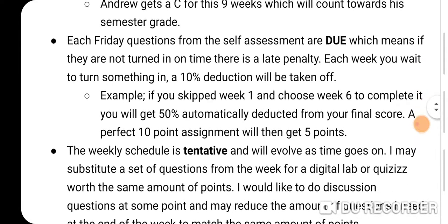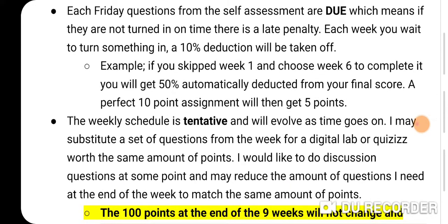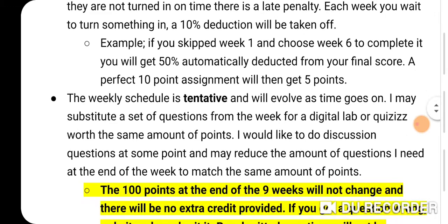Consider that when deciding what to do. Each Friday, questions from the self-assessment are due. If they are not turned in on time, there is a late penalty — a 10% deduction for each week you wait. For example, if you skip week one and complete it in week six, you'll get a 50% deduction, so a perfect 10-point assignment will only get five points. Please don't wait. I don't want 20 students turning in assignments in the last week of school — I don't have enough time, so I will count you off.